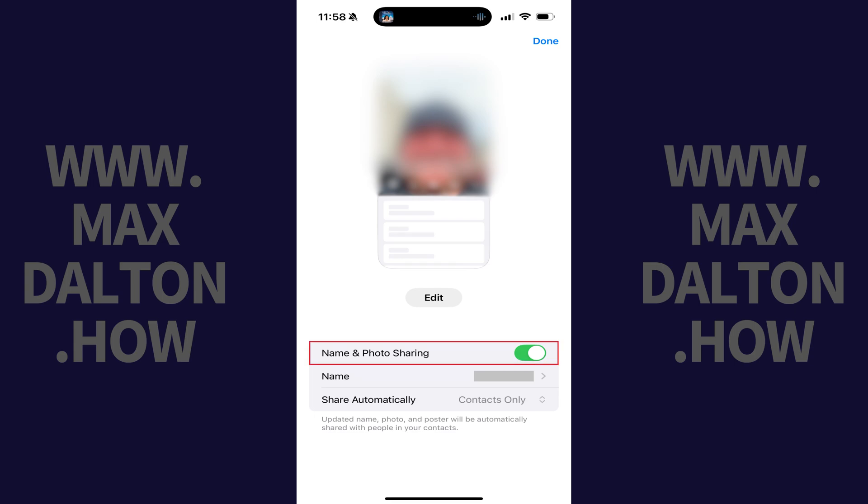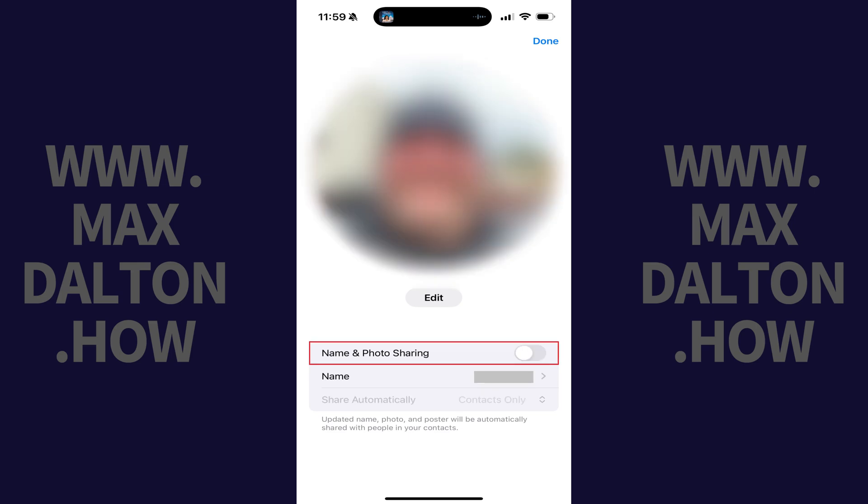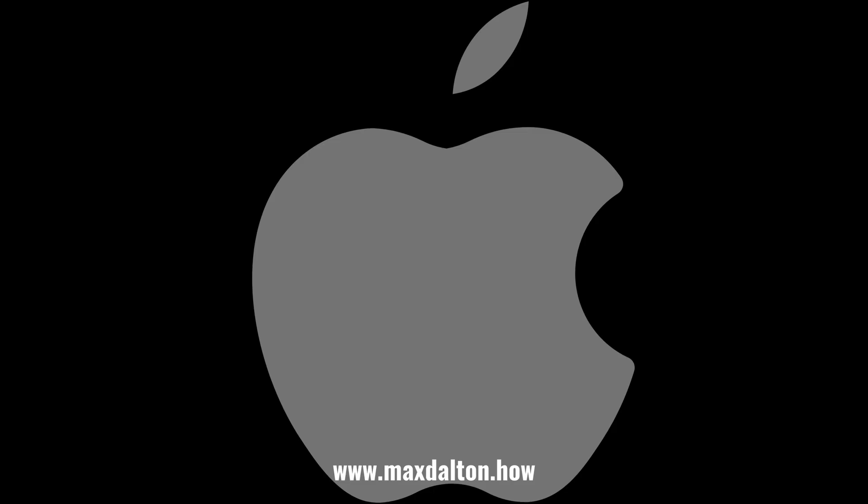Step 5. Tap to toggle off Name and Photo Sharing. Your name and photo will not be shared automatically with people going forward.